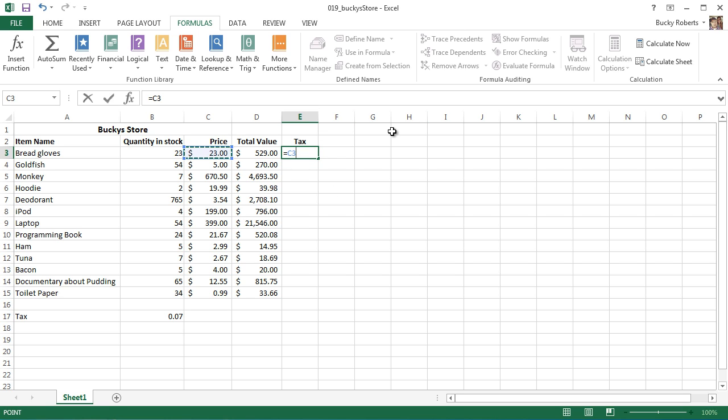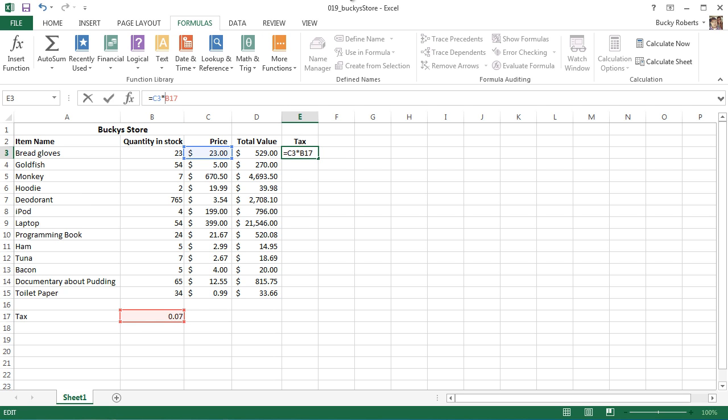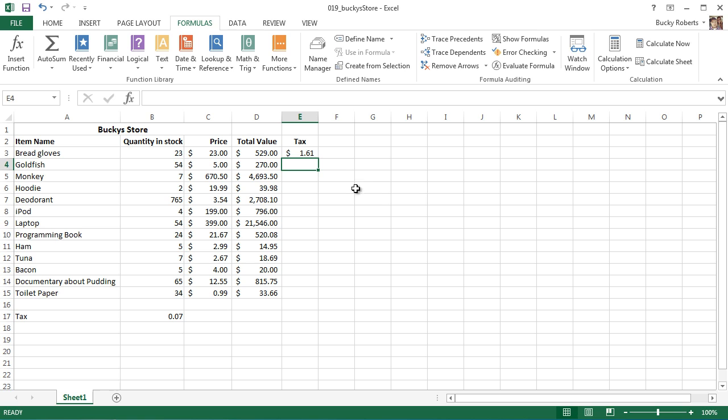What you can do is start typing in the formula just like you did before. So the tax is equal to the price of each row multiplied by the tax. However, instead of just referencing this row, we're going to add some cool symbols to it. We're going to add a dollar sign before the B and a dollar sign before the row number. Now hit enter.